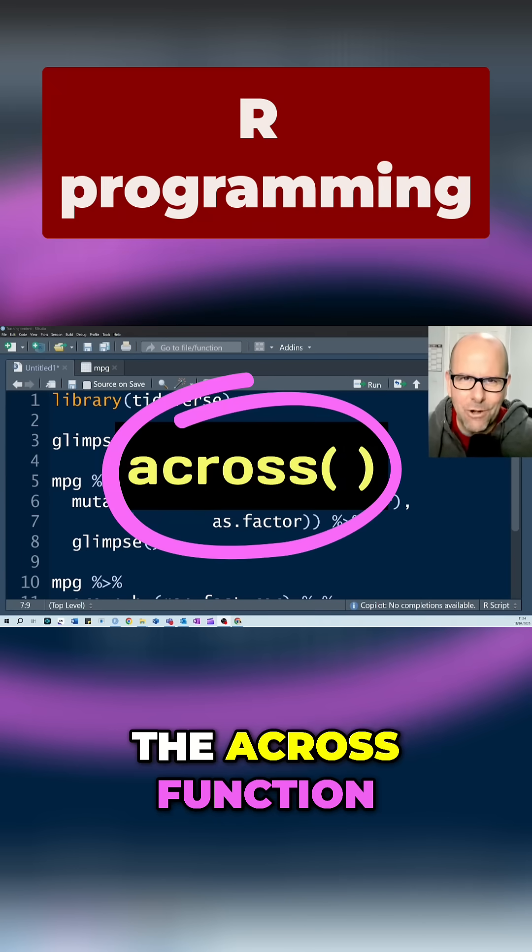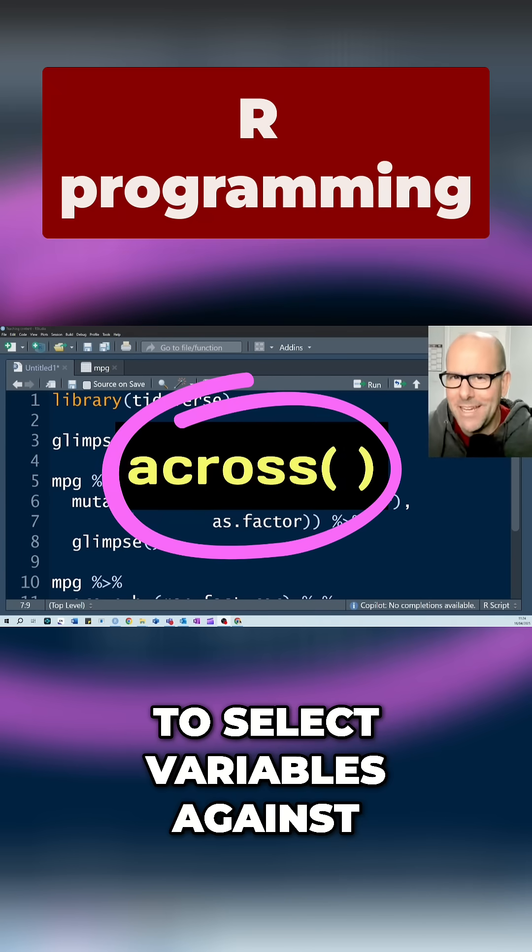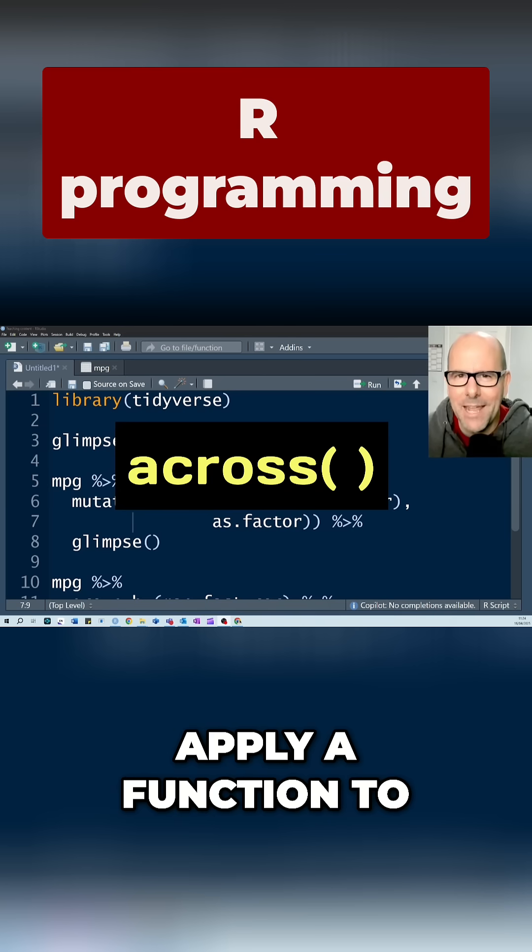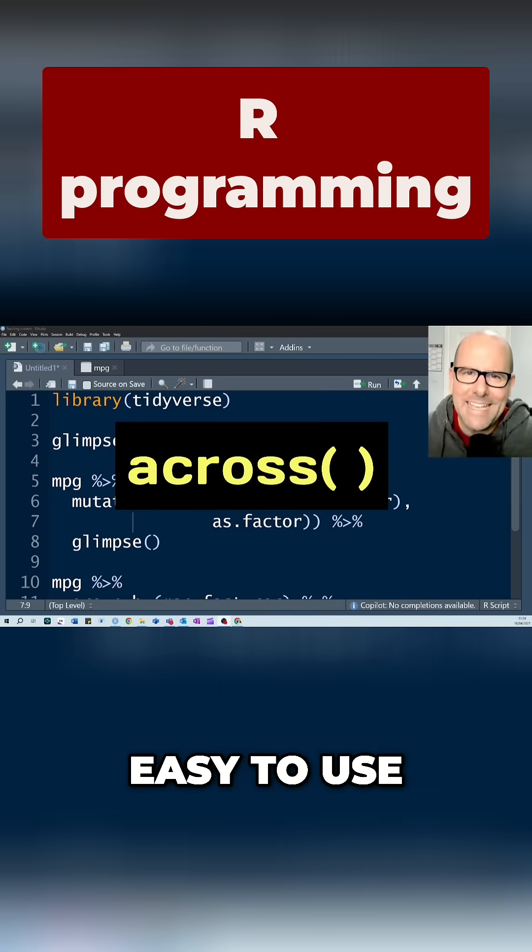We're going to look at the across function and we use it to select variables against particular criteria and then apply a function to the observations in those variables.